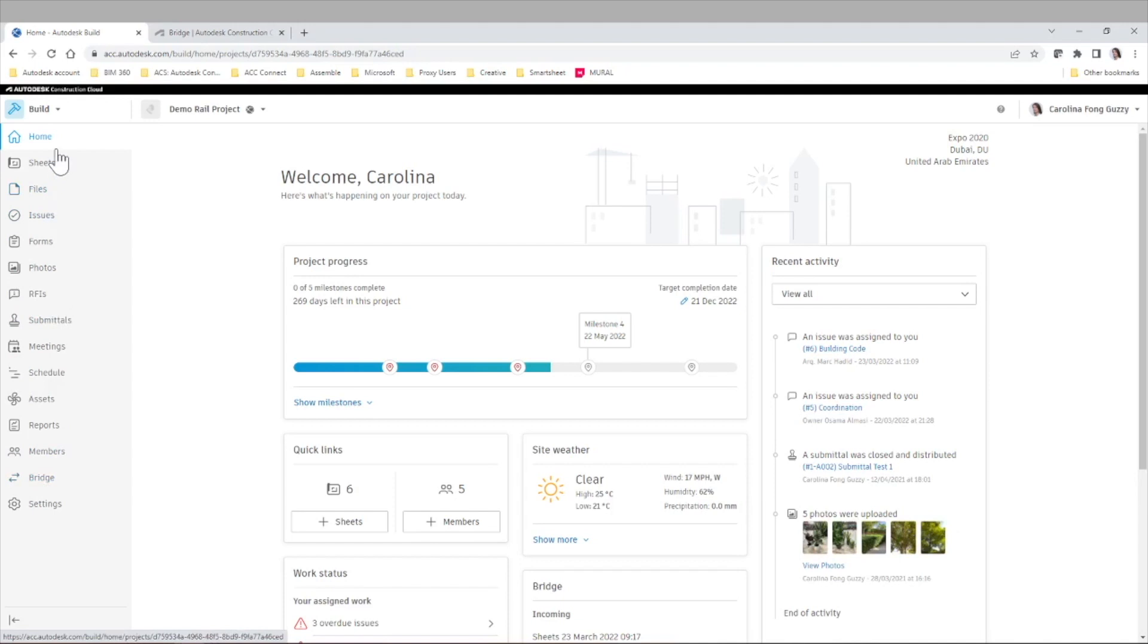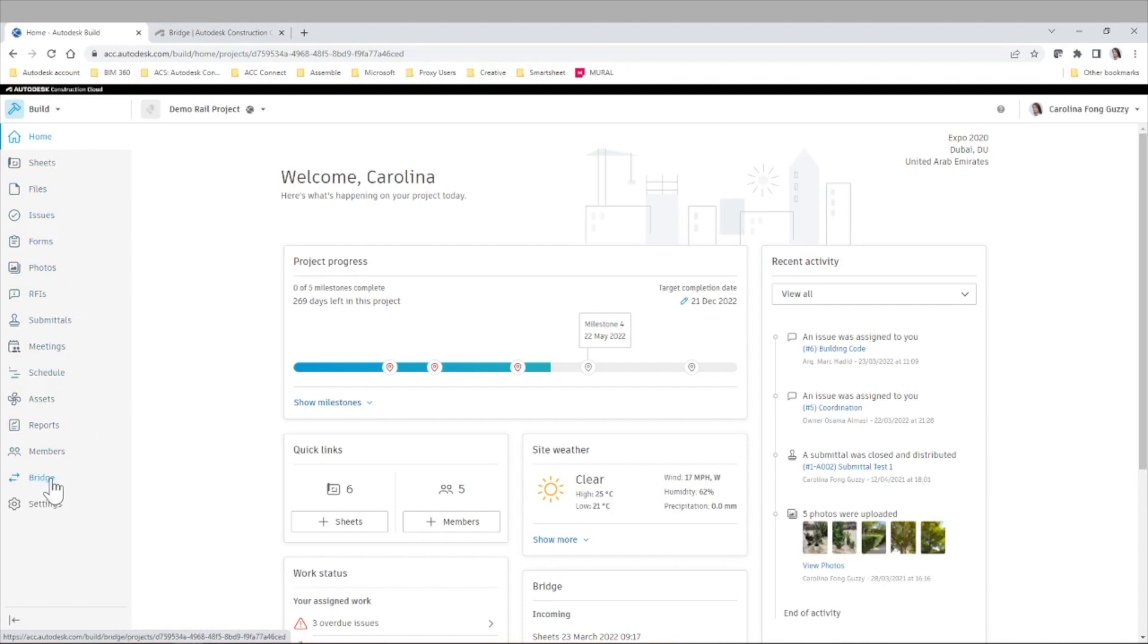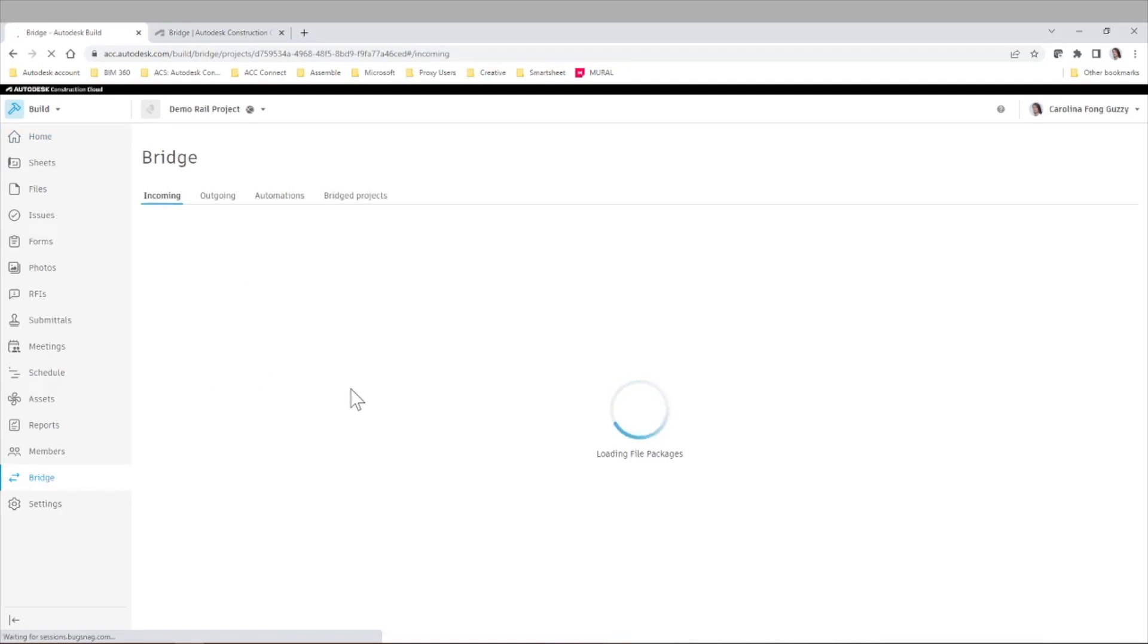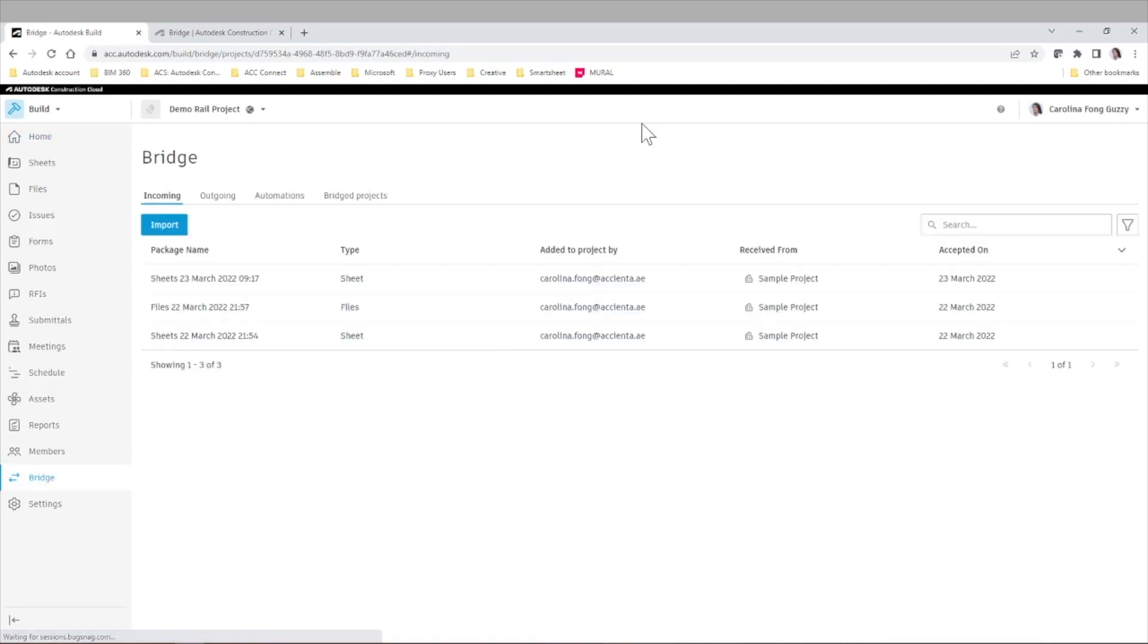And as you can see here, we have our normal menu of Autodesk build, in this case, with sheets, files, issues, and all the other functionality that you already know. But if we go to Bridge, this is where we'll establish that connection.